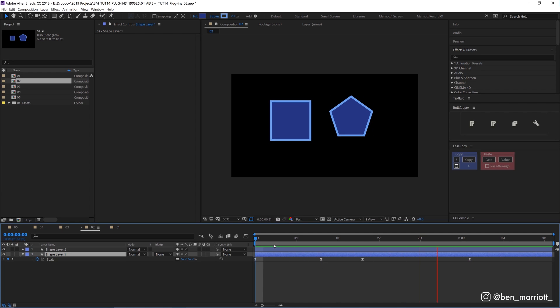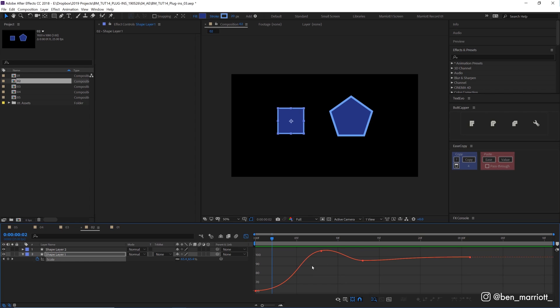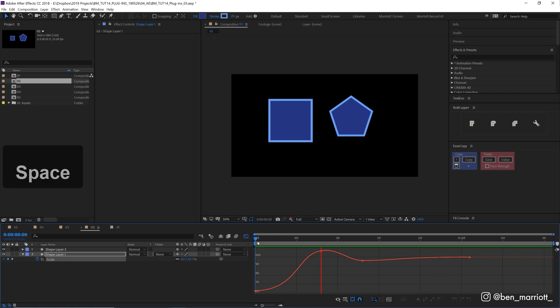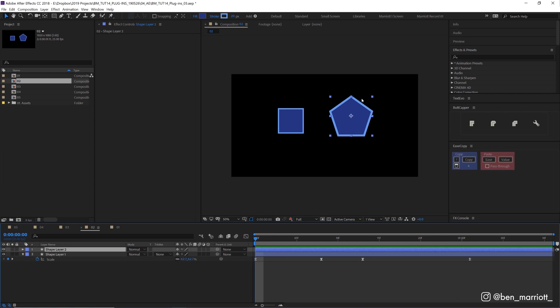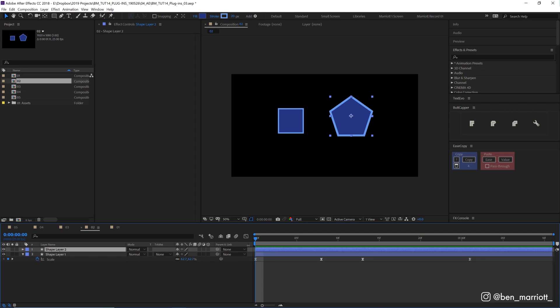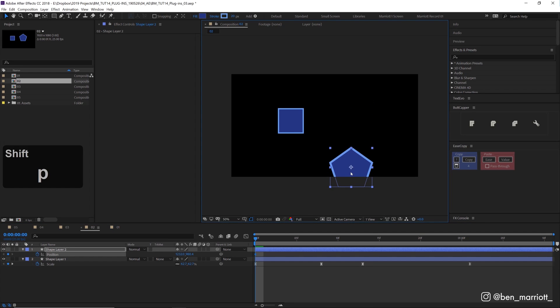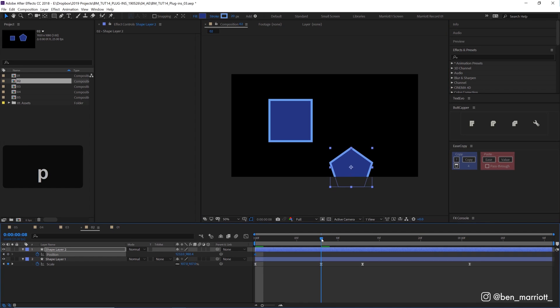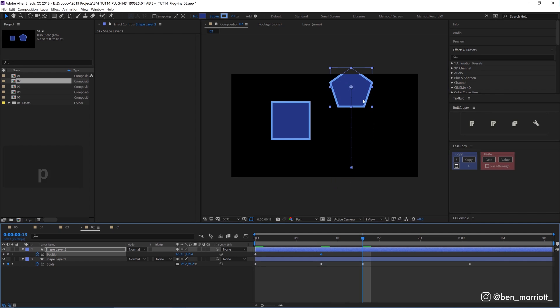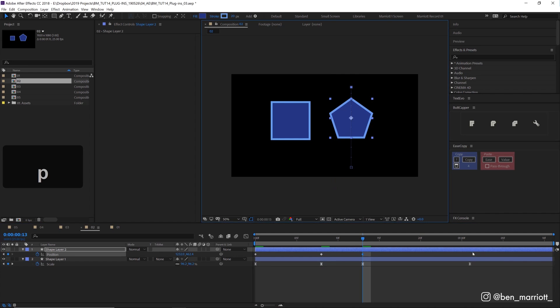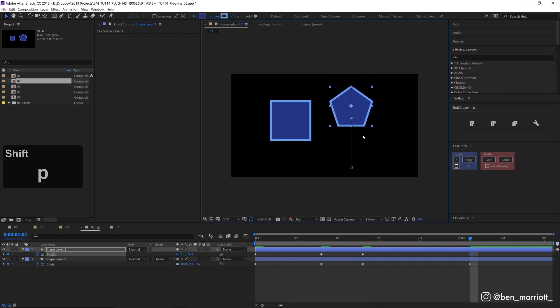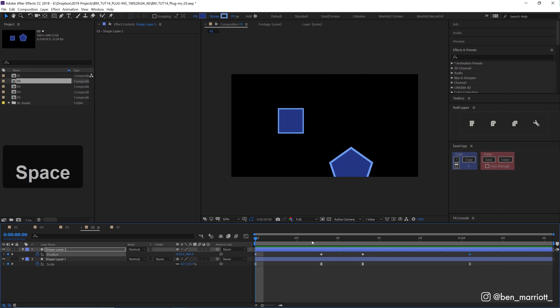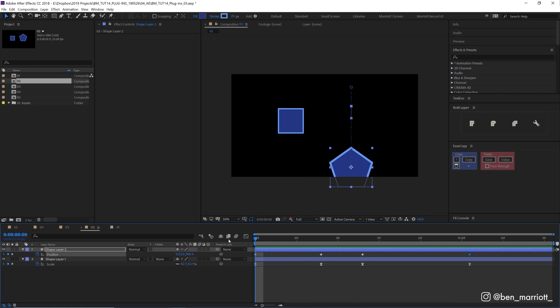So say we've got this swell animation of a little square bouncing up with its scale property. And we've gone to all the trouble of animating all these keyframes in the graph editor and getting a nice lovely curve and it's all looking good. And we want to match the timing to an animation of another property, maybe the position of this pentagon over here. So let's make a position keyframe down here, add a keyframe up here, another one, and one more.